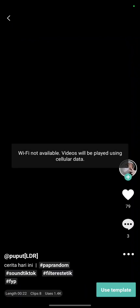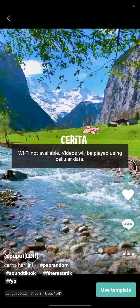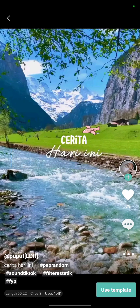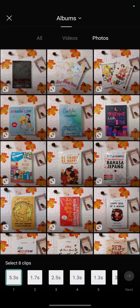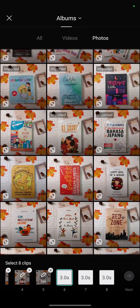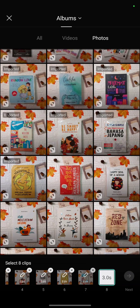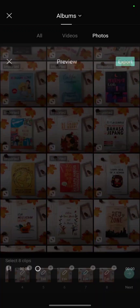Click on the template, then click Use Template. Choose the videos or pictures that the template needs. I will choose 8 photos — this one, this one, this one, this one, this one, and this one. Then click Next.